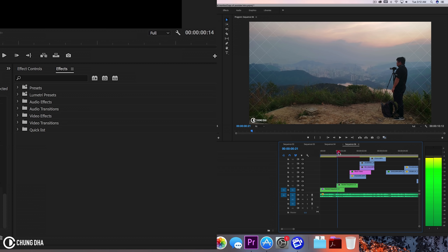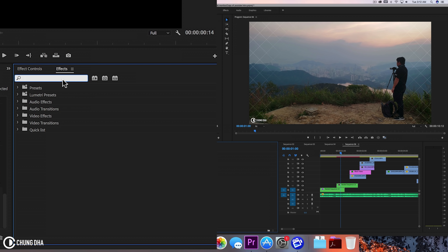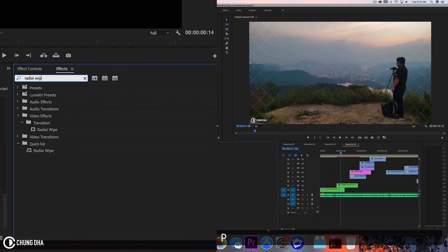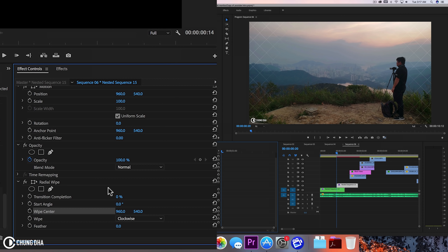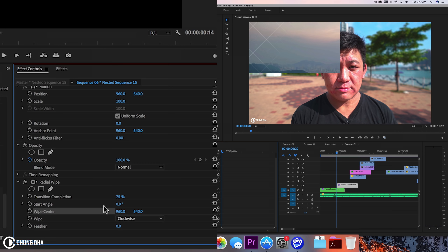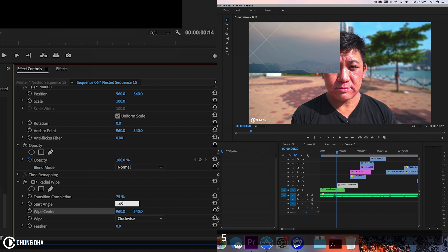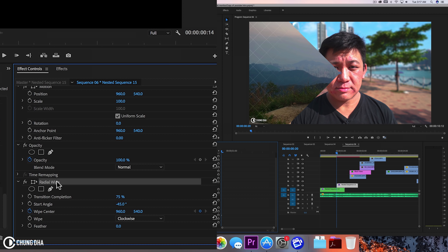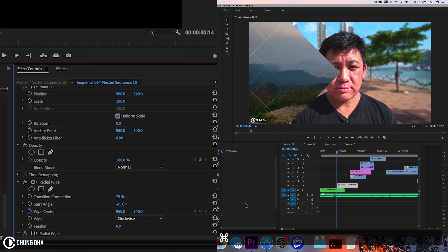This transition from this clip to the second clip has a square effect going on. There are two ways to do it with a square and a mask, but I'd rather use a radial wipe. We added the radial wipe and we're going to change the transition completion to 75%, change the angle to minus 45. Then click the wipe center to add a keyframe. Now duplicate this — Control C, Control V — so we have a pair of these. Turn off one of them.